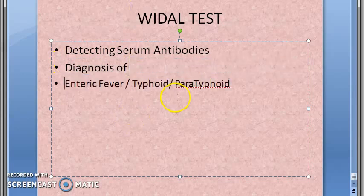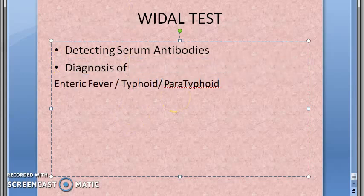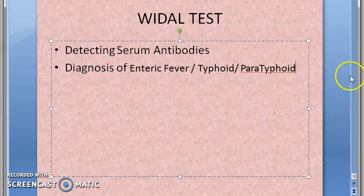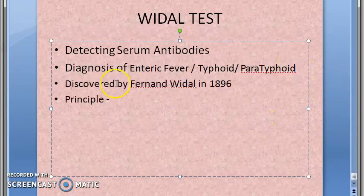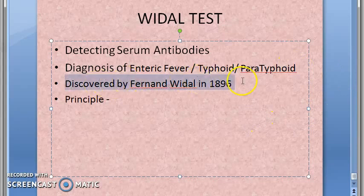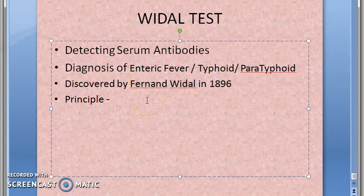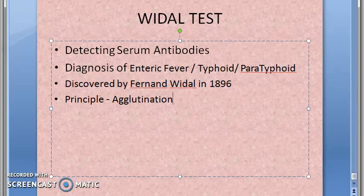The Widal test was discovered by Fernand Widal in 1896. The principle is that it is an agglutination test.